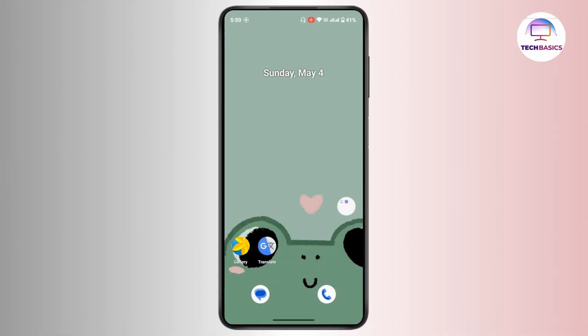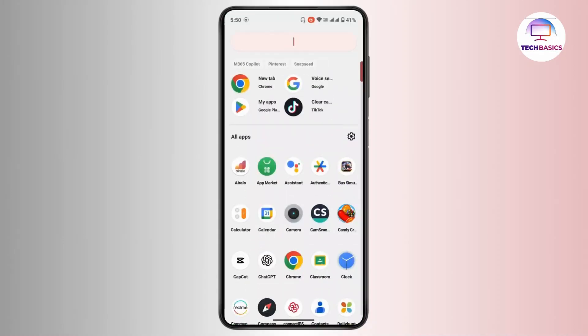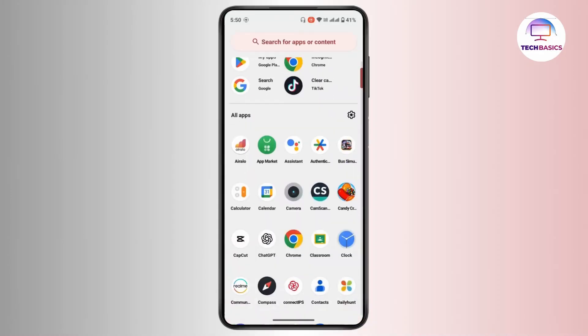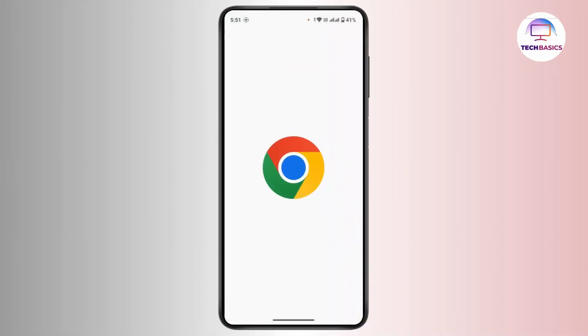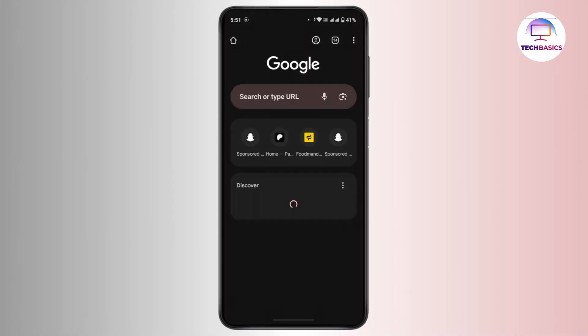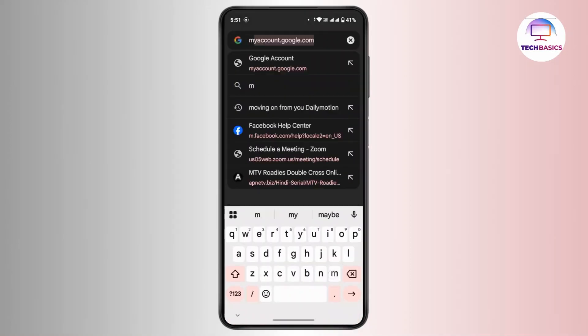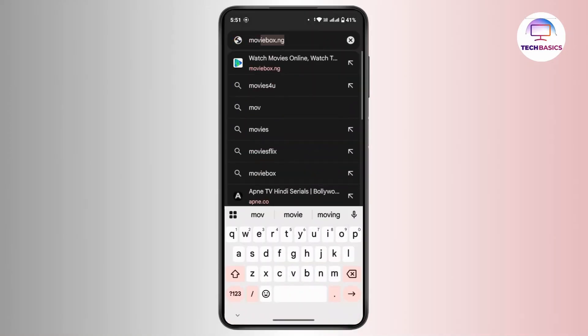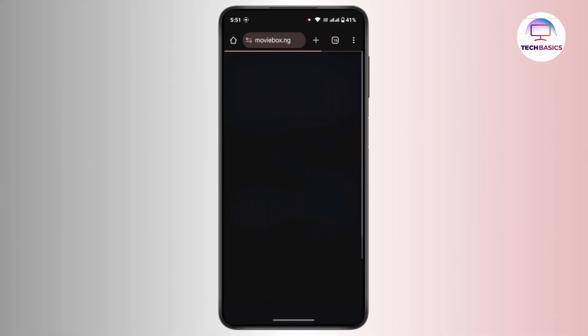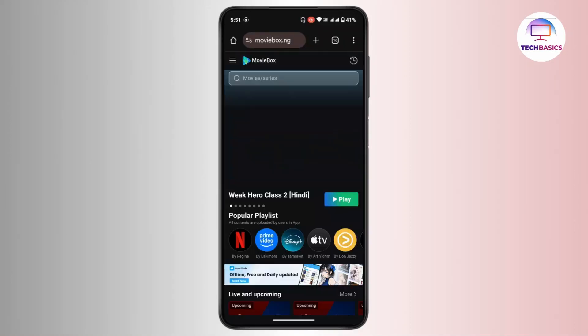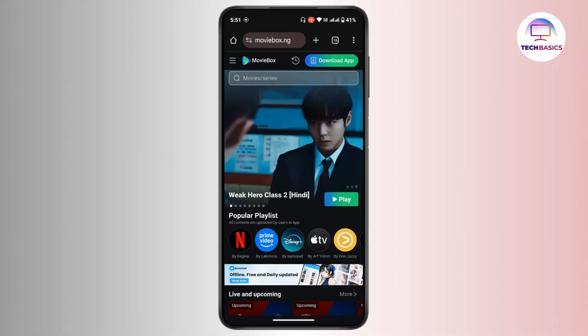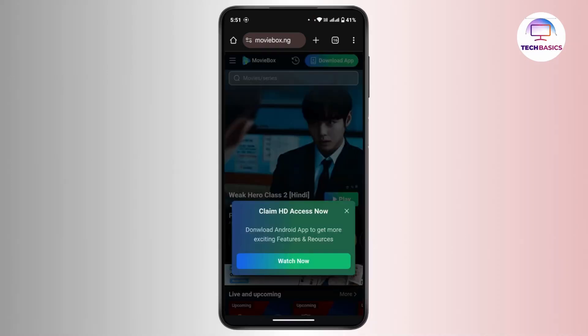If you're not able to find it there, then you have to open up a browser in your device, navigate to the search bar, and in the search bar type in moviebox.ng. That's going to take you to the official website.